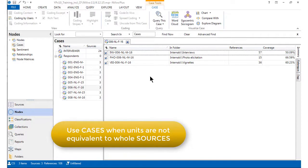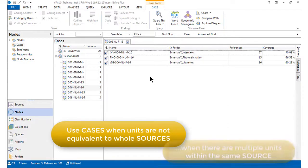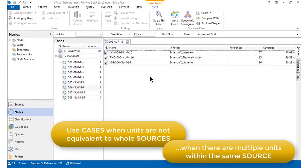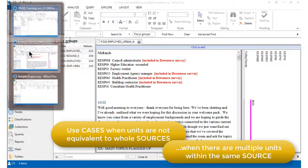Another situation when cases may be used to represent respondents is when we have multiple respondents within the same source. That's typically the situation in focus group studies. So let's go and open up a different NVivo project and have a look at this.